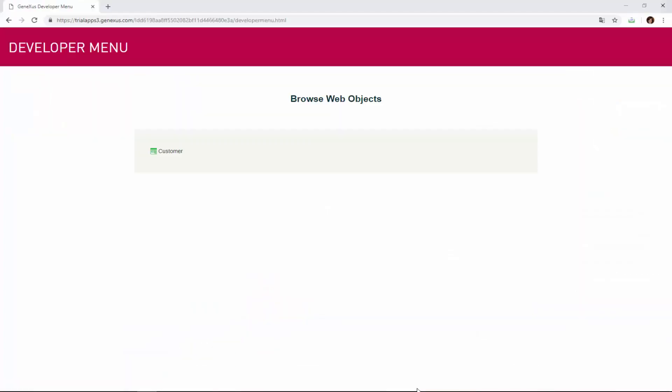Here we can see the application running. The default browser opens a webpage, and here is a link labeled customer, to run the transaction that we've created. We right-click on the link, and choose to open it in another tab.